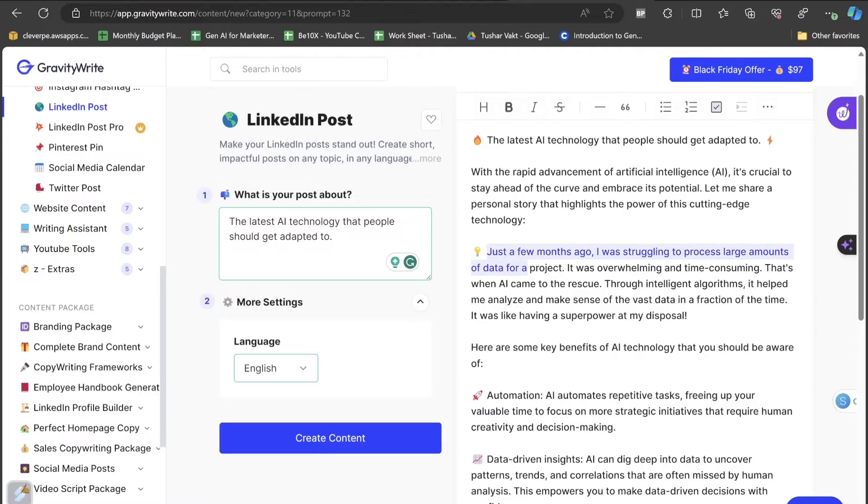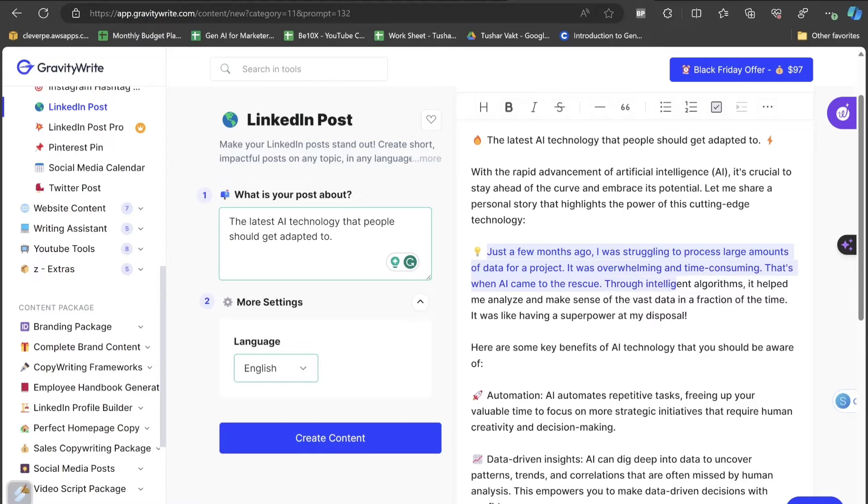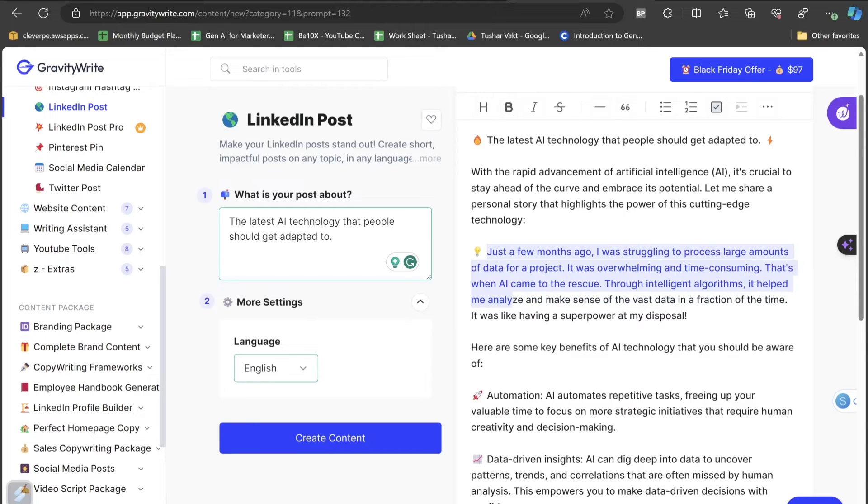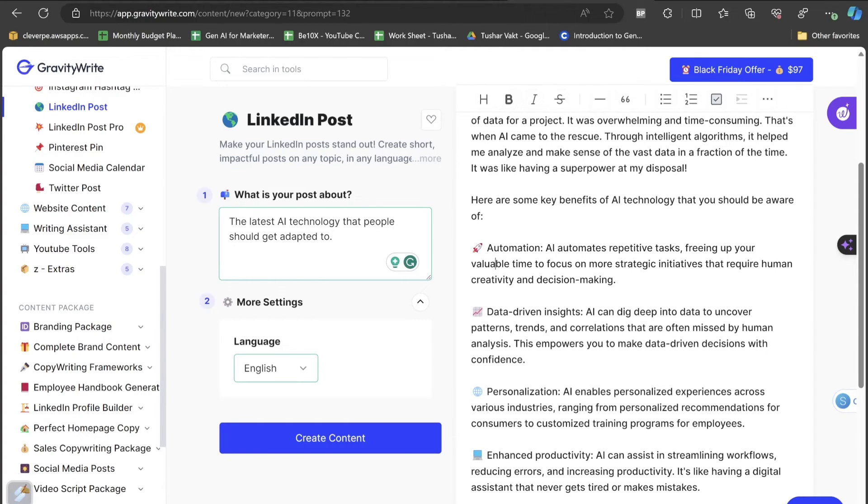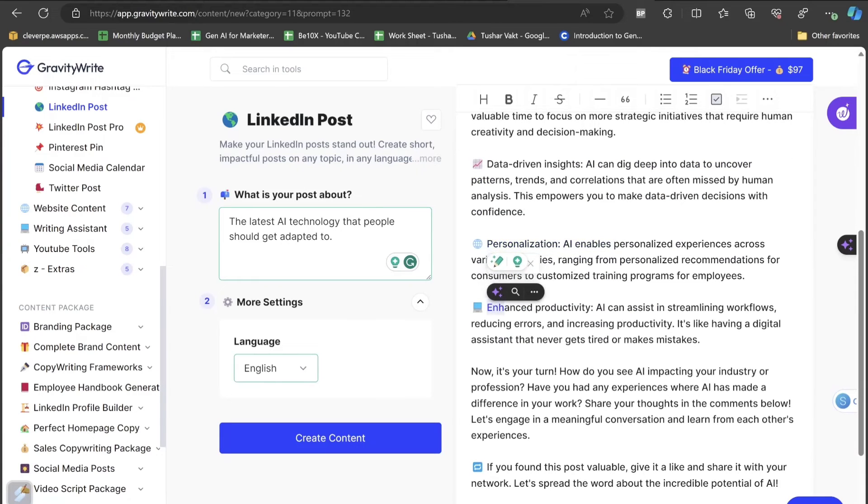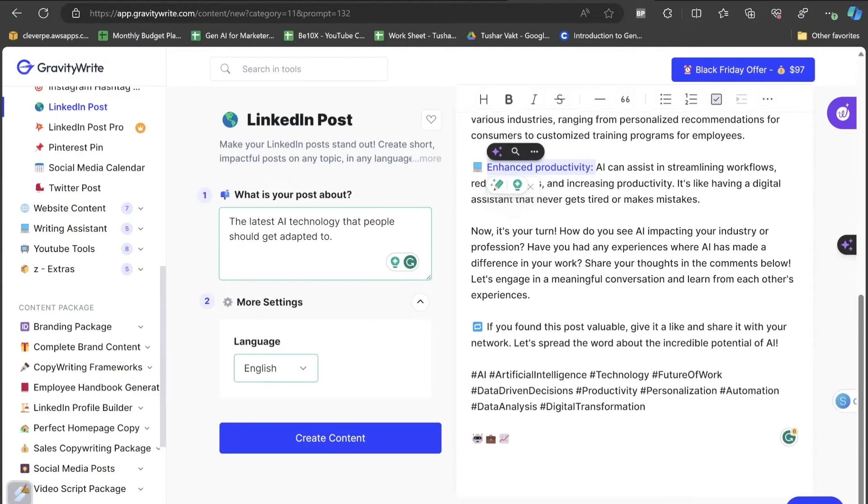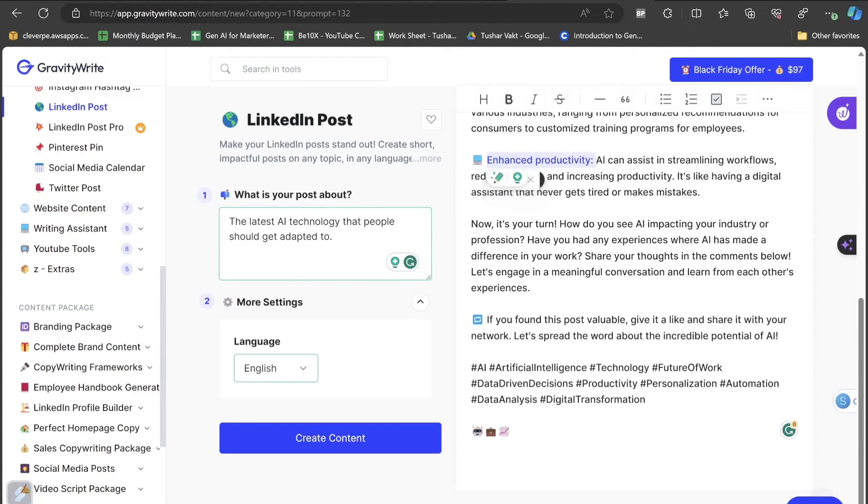That's when AI came to the rescue. Through intelligent algorithms, it helped me analyze and make sense of the vast data in a fraction of the time. It was like having a superpower at my disposal. Here are some key benefits of AI technology that you should be aware of. First thing is automation. Secondly is data driven insight. Third thing is personalization. Fourth is enhanced productivity. Fifth is now it's your turn.